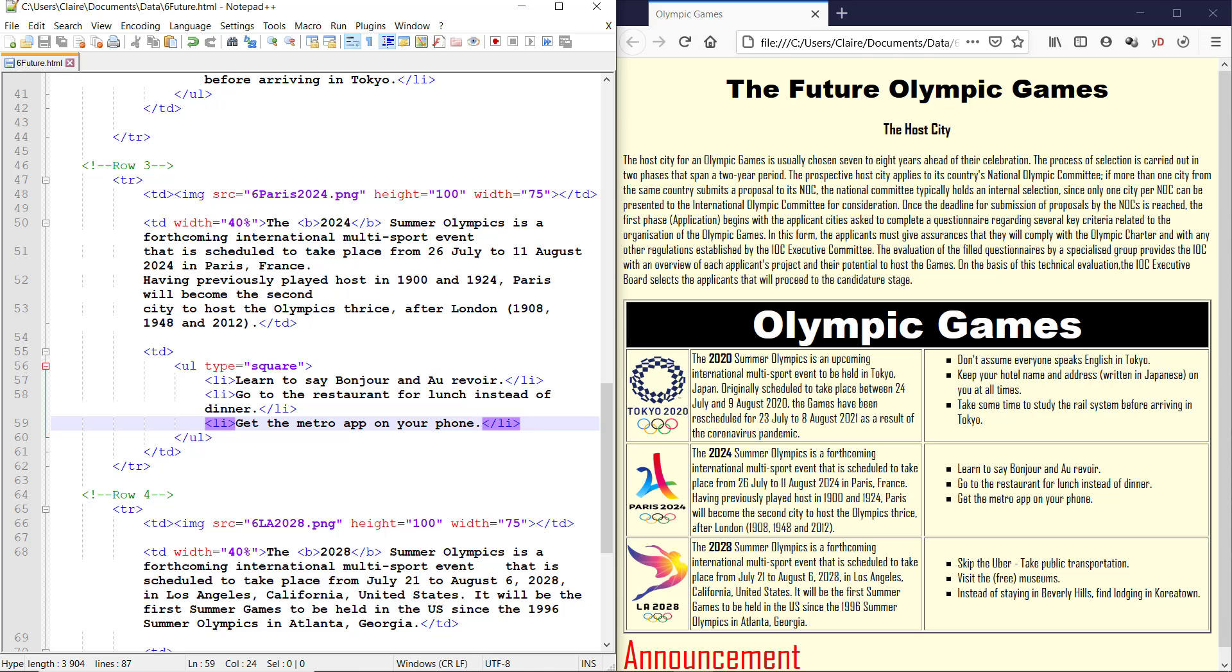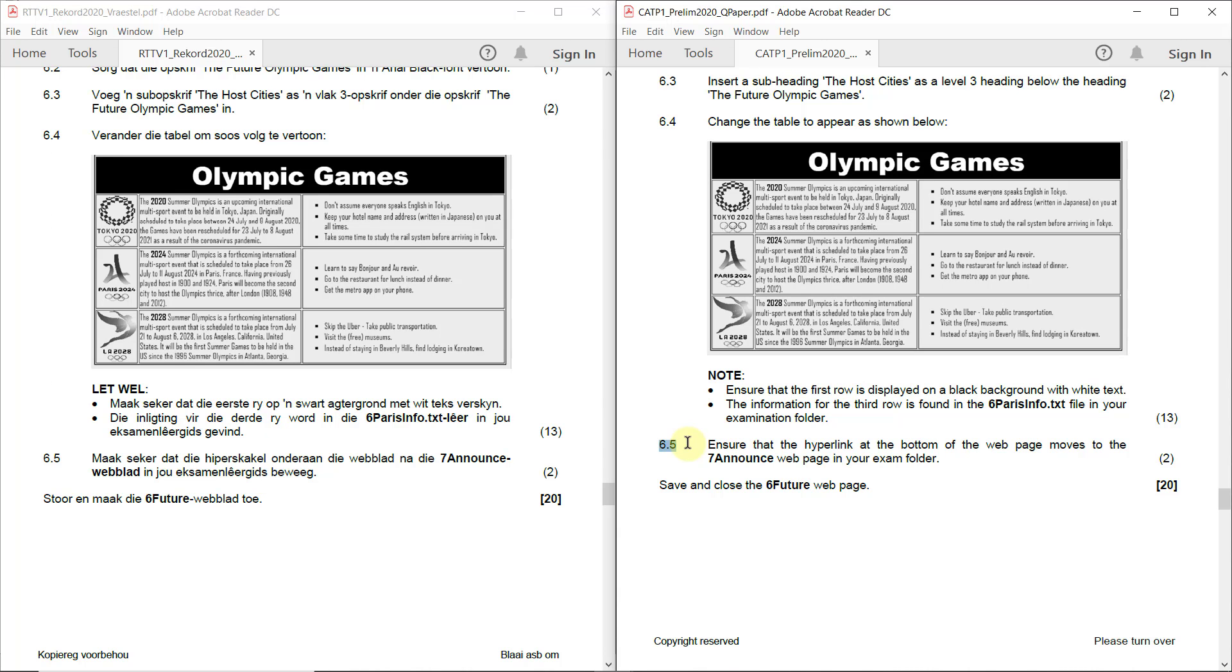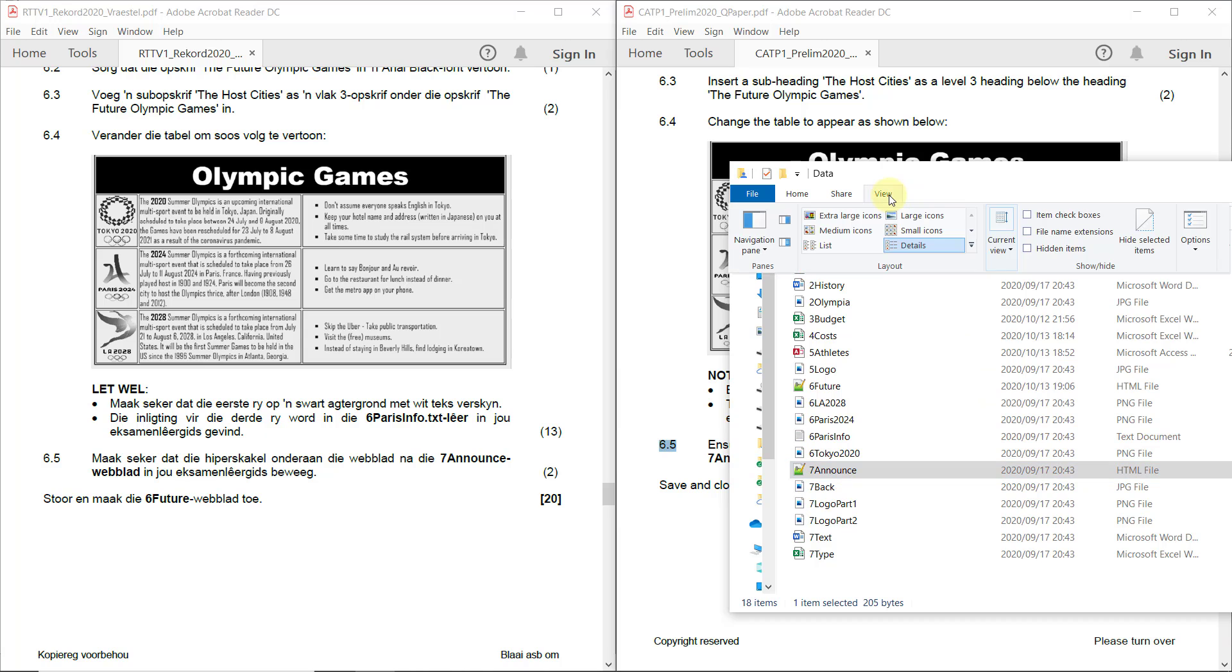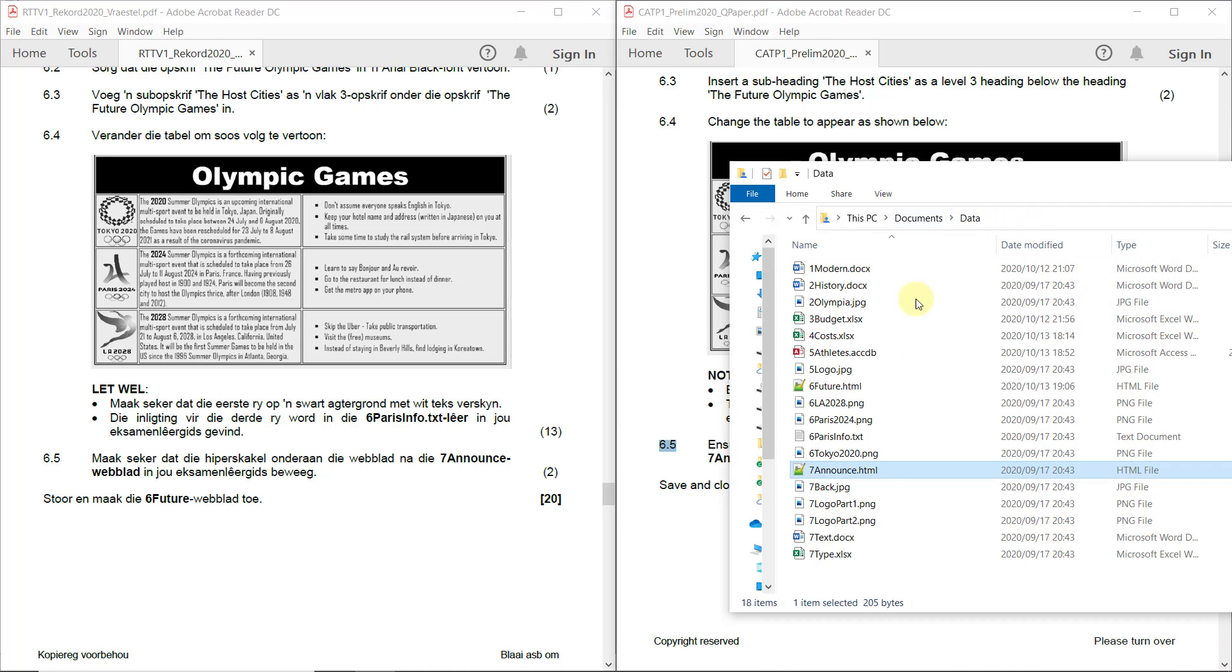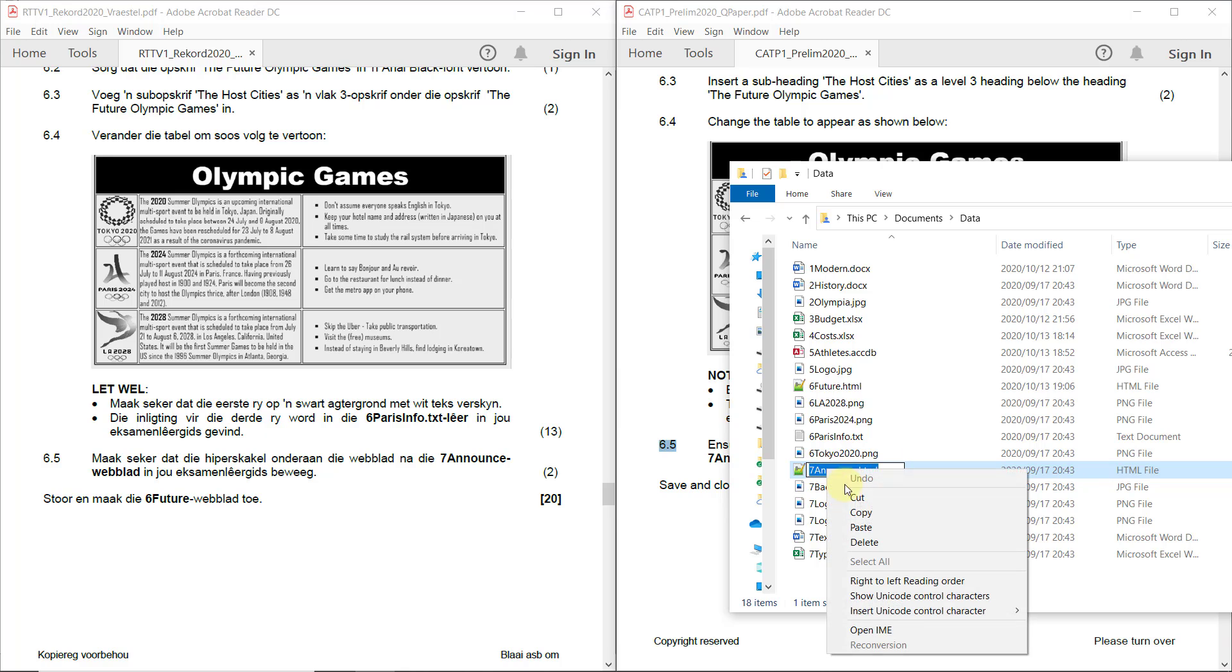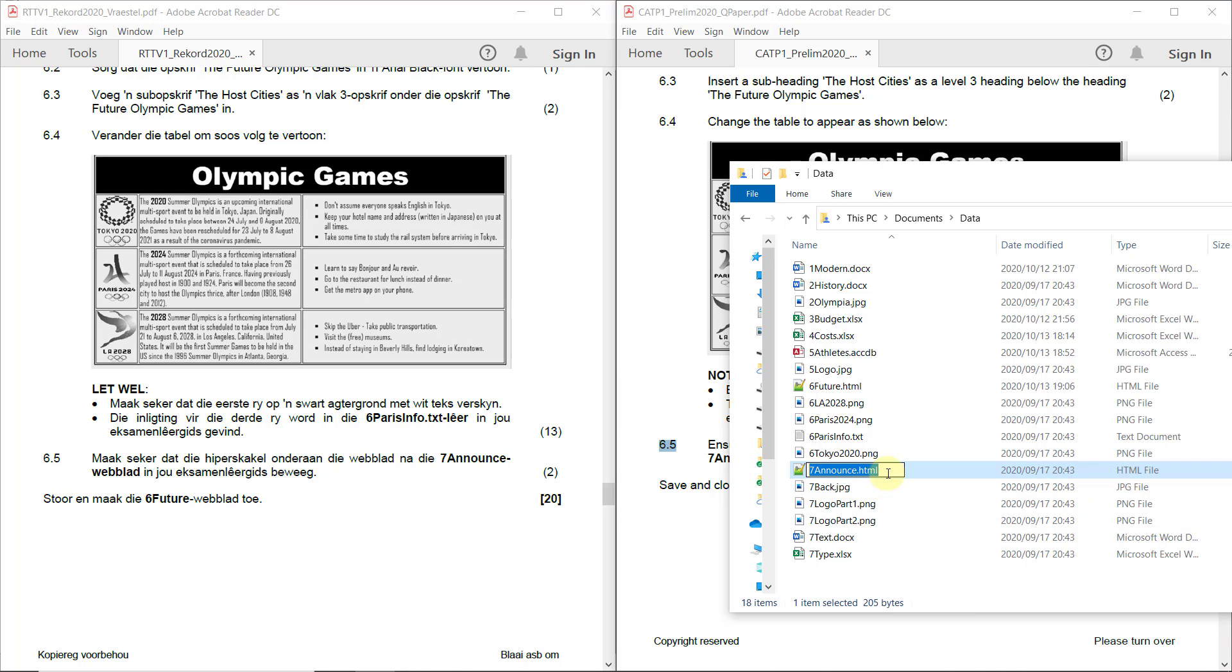Let's go and have a look at our paper again. Six point five. Ensure that the hyperlink at the bottom of the web page moves to the seven announce web page in your exam folder. So let's have a look at our exam folder. There is seven announce. I'm going to do the same thing again. I'm going to show my file name extension because if I actually insert a link to this without the file name extension, it's not going to work. So I'm just going to copy that whole file name with the extension.